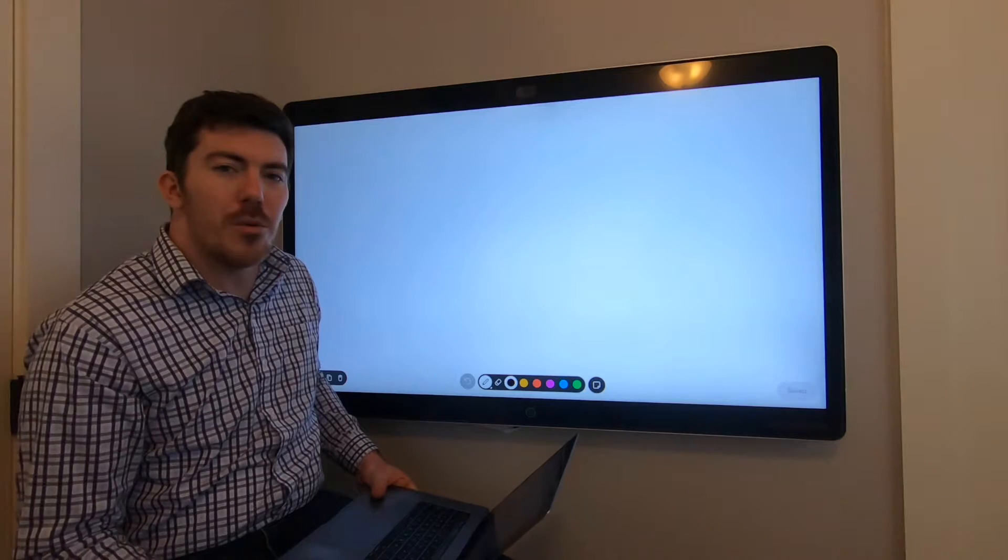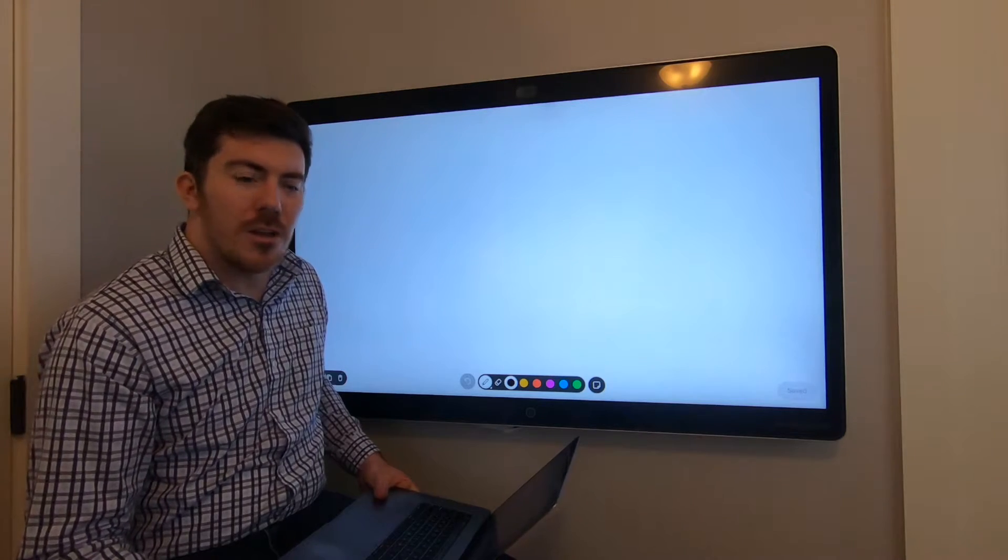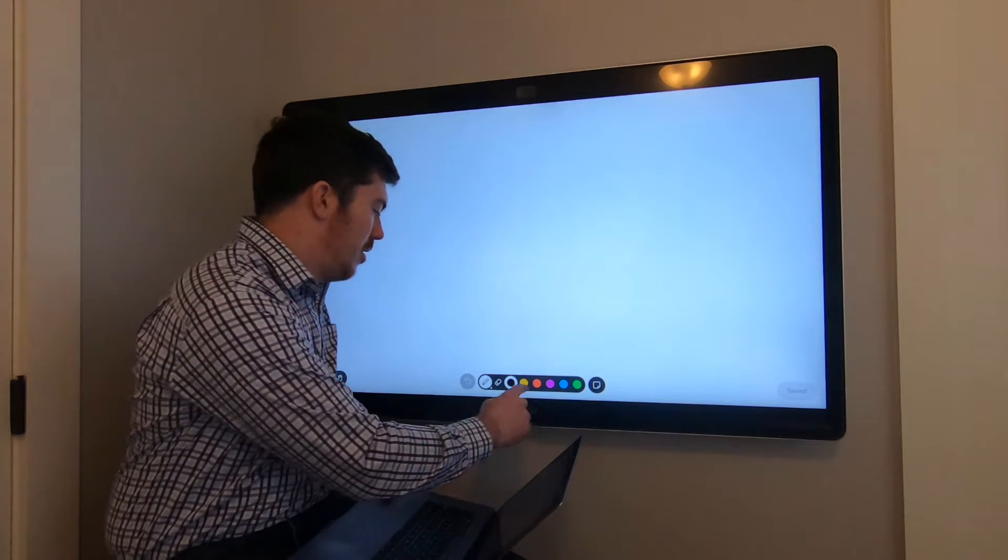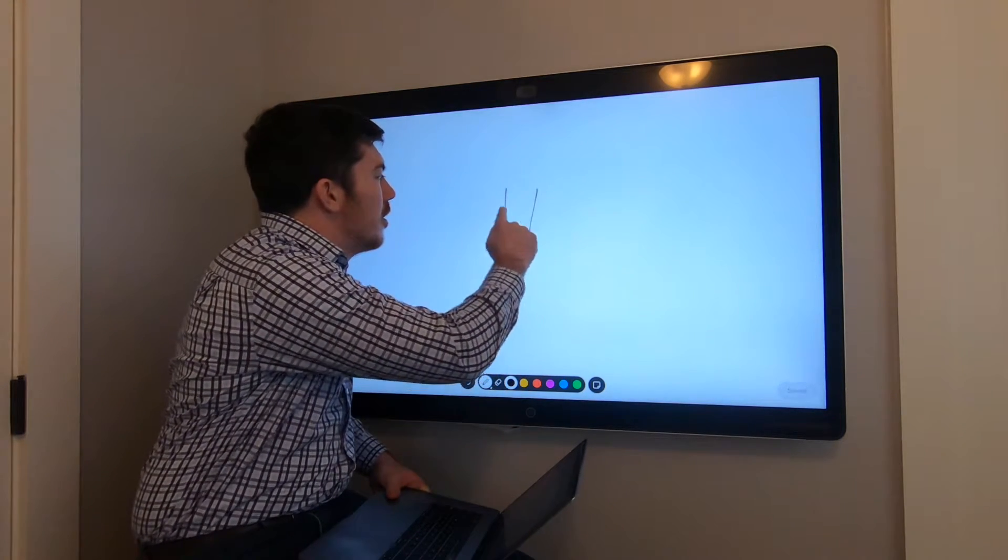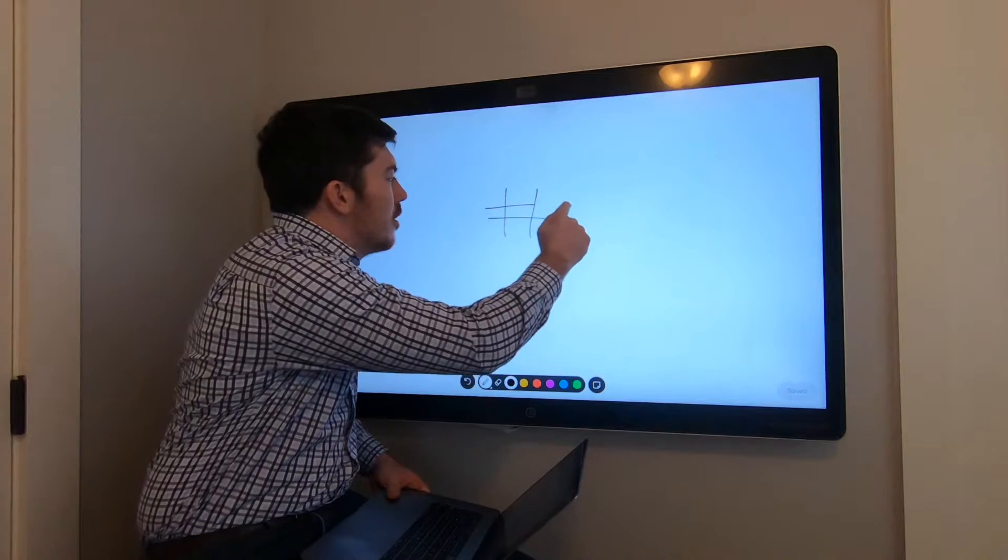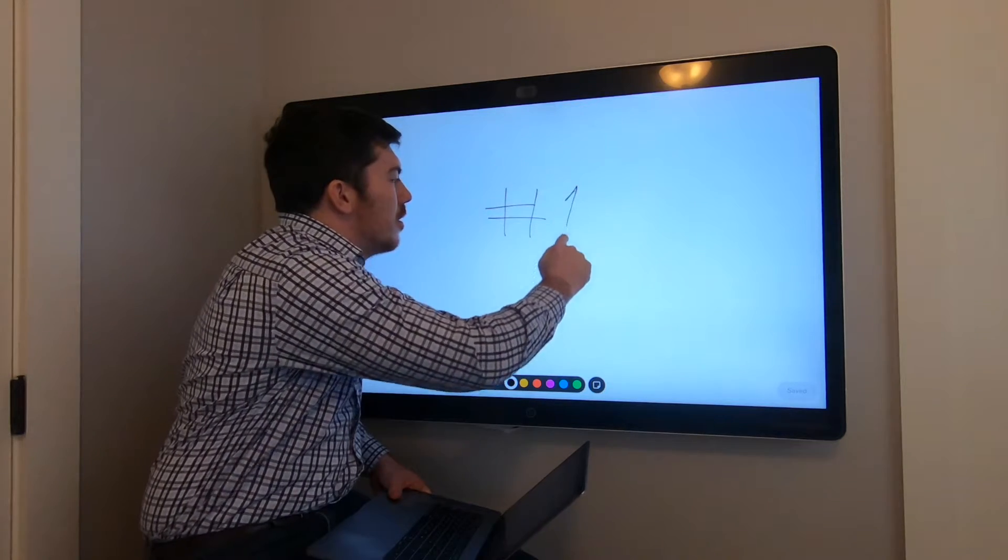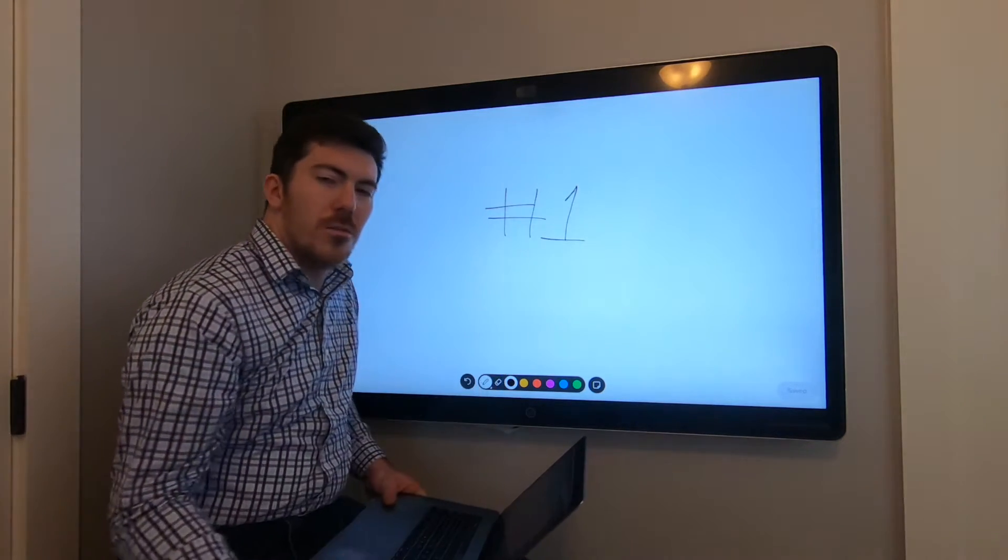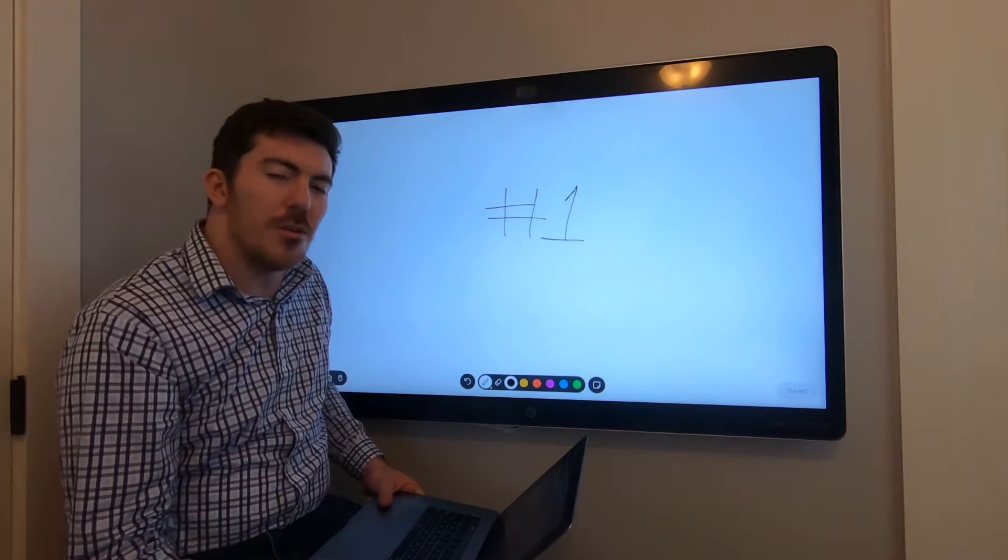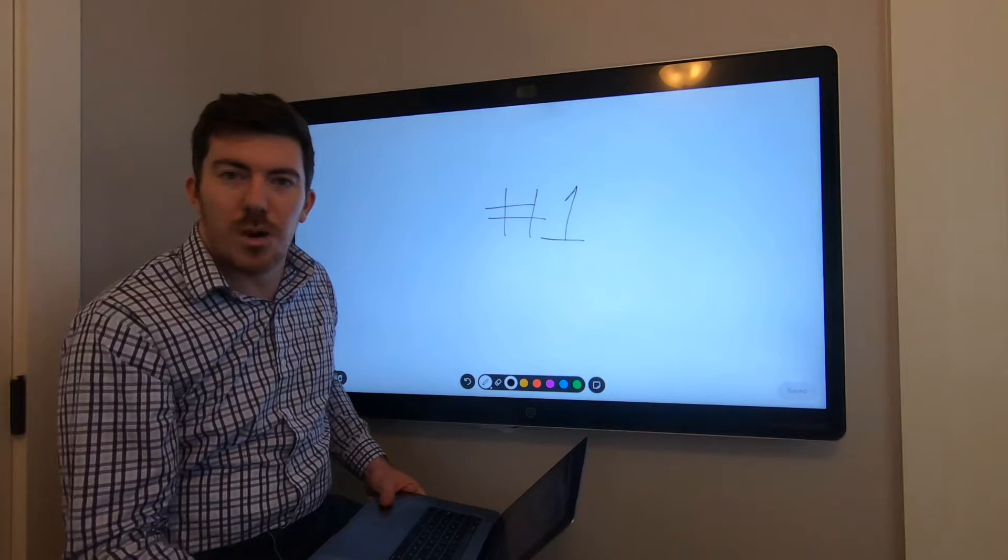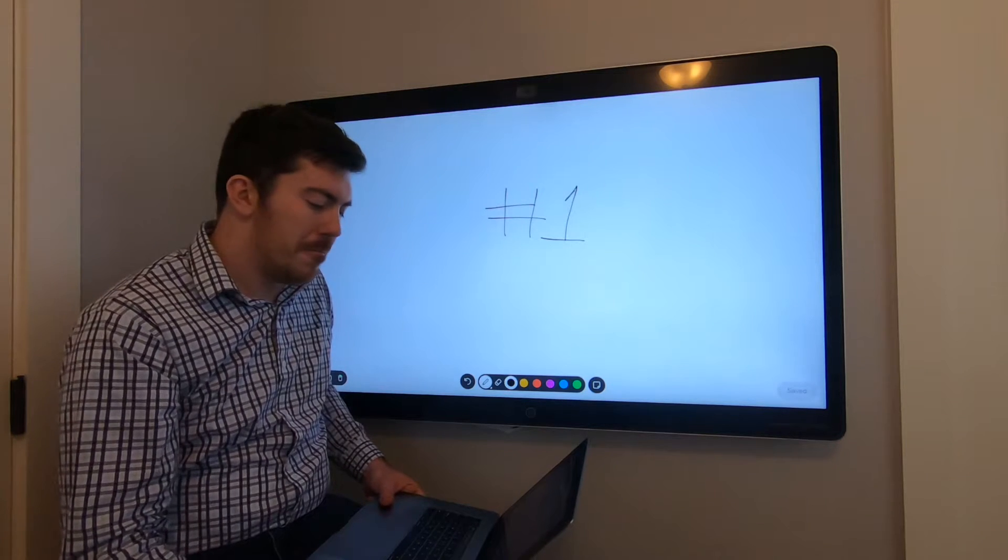I'll create a new whiteboard and start annotating. We'll just put a number one there so we know this is whiteboard number one.